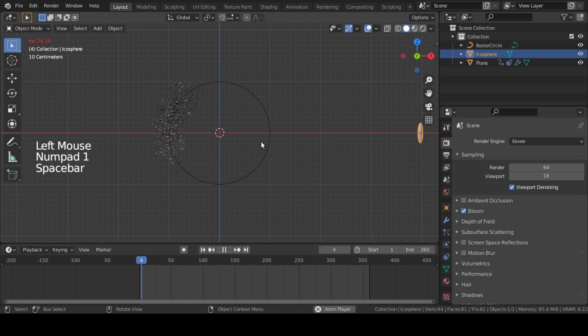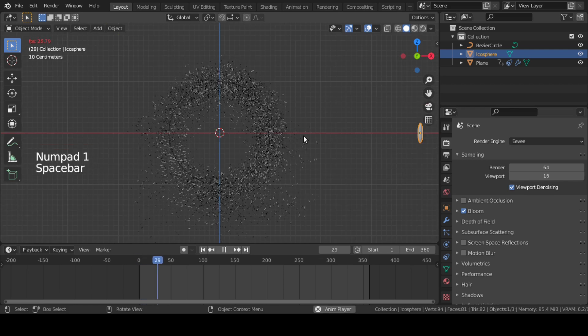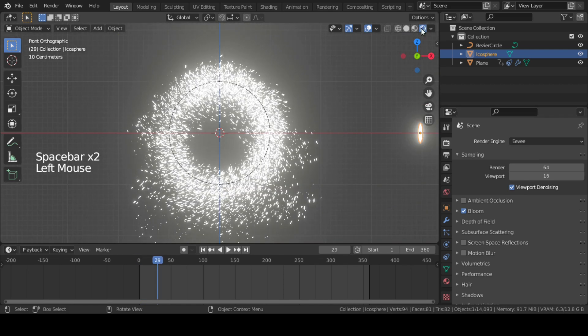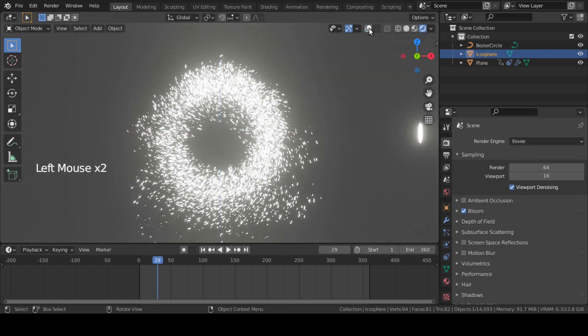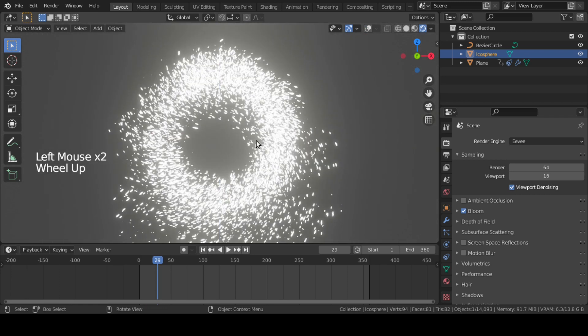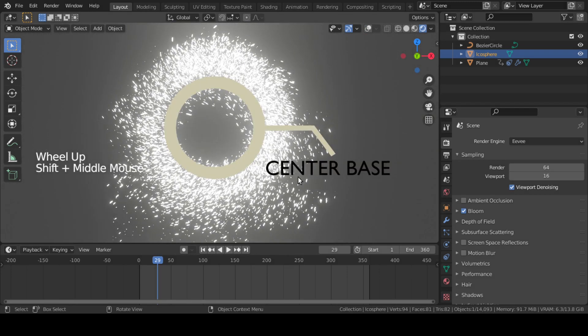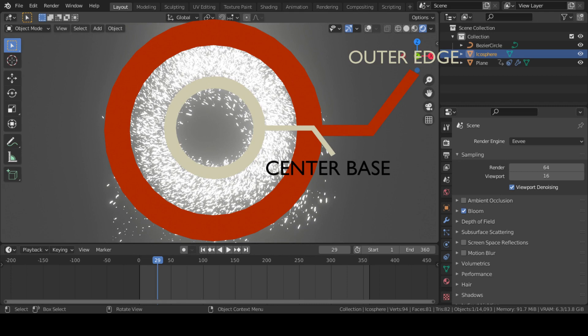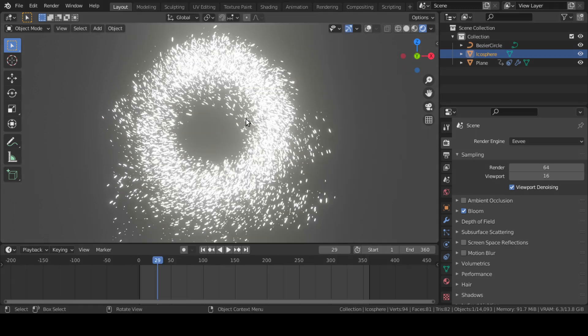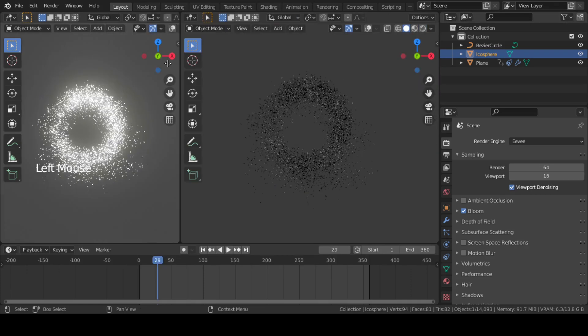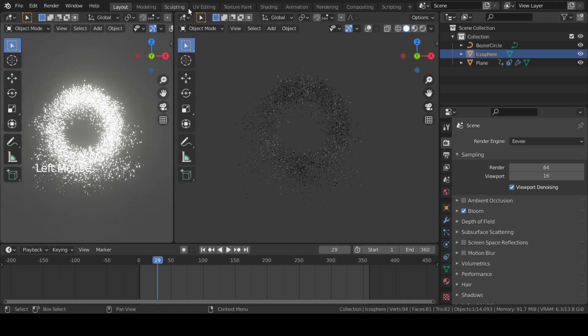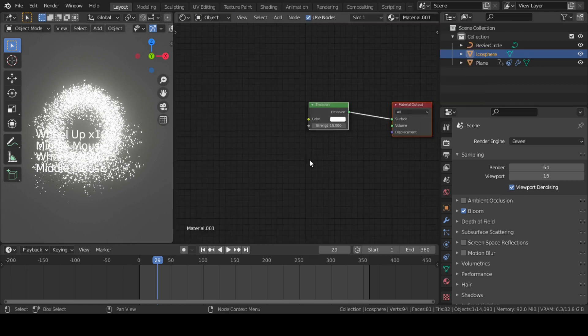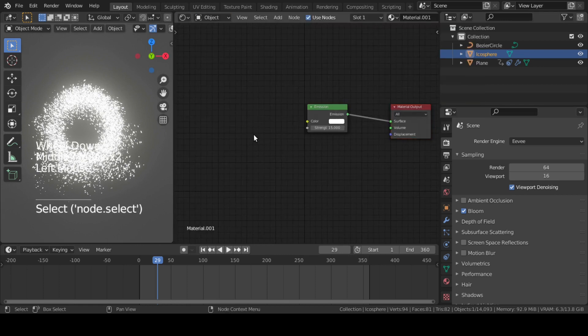For now, the particles are of the same color, which is white. But we want the center base particles to be white and the outer edge particles to be red, just like a flame or fire. So let's go to Shader Editor and add a Color Ramp.